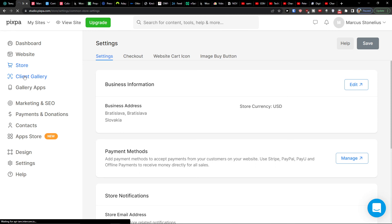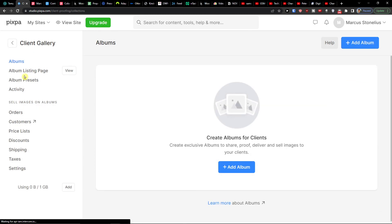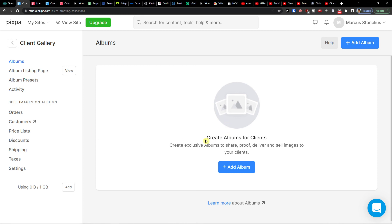In the Client Gallery section you would have all the albums that you can manage, along with orders and other options.